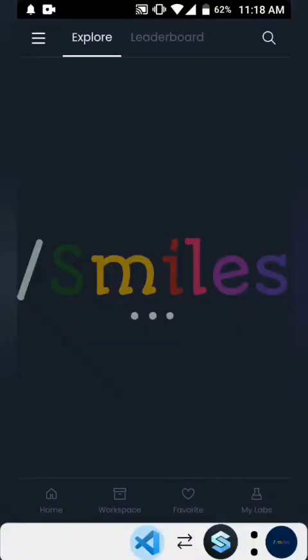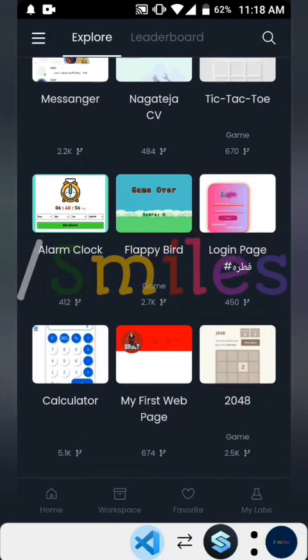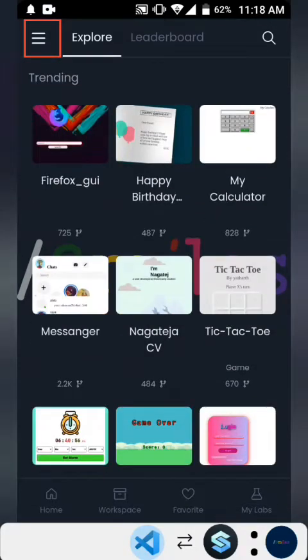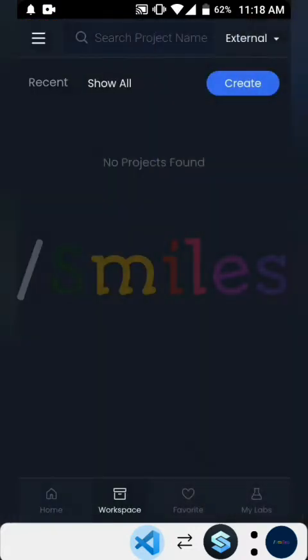Hello, welcome back to Smiles Code. Today we're going to be covering something really simple: how to import Bootstrap files into your project or your existing project. I'm going to be showing you three ways we can do this, and just to kick off we're going to go to the workspace.